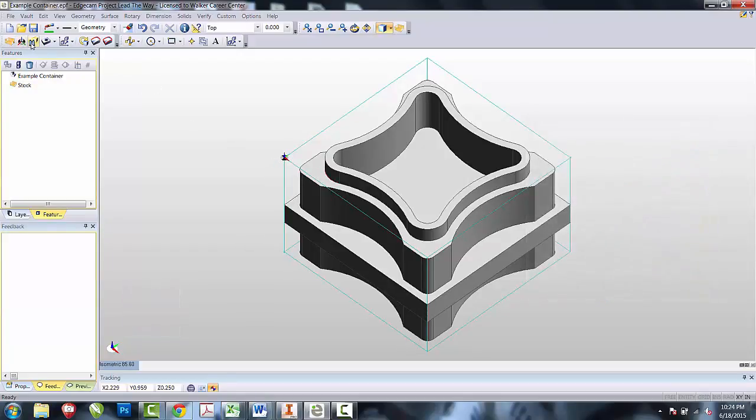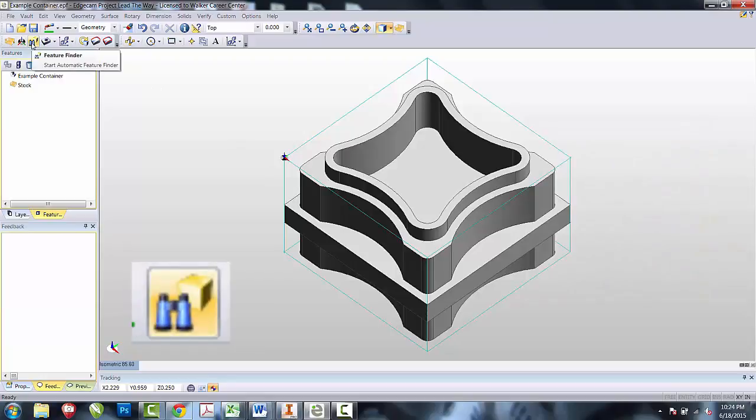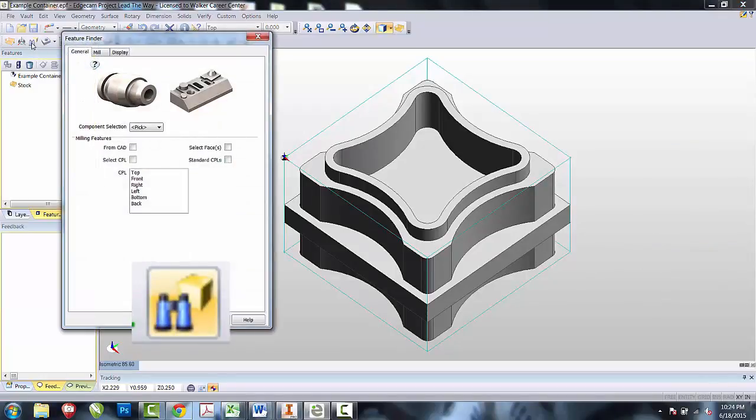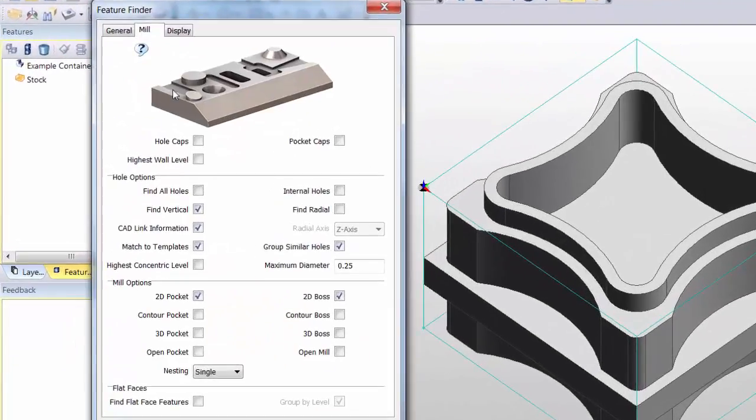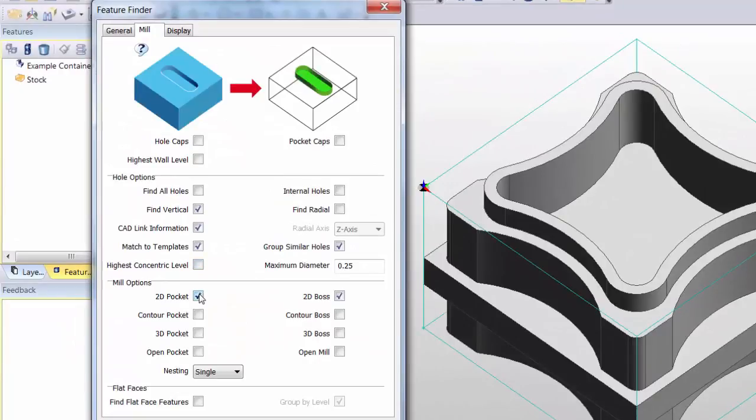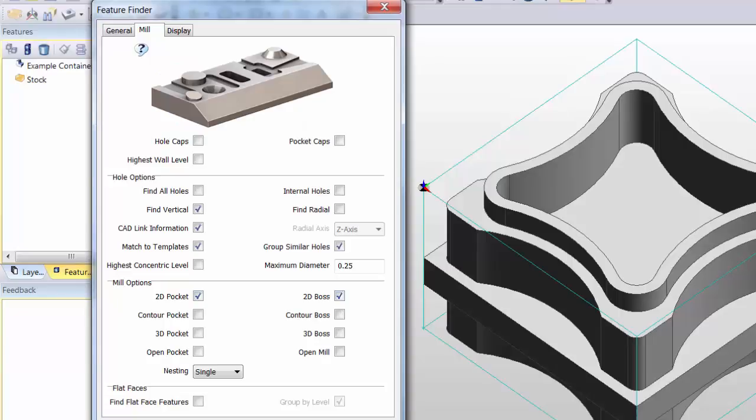We'll now move on to the third step, which is for the feature finder. In the feature finder on the mill tab, make sure that you have the 2D pockets and the 2D bosses selected. Select OK.